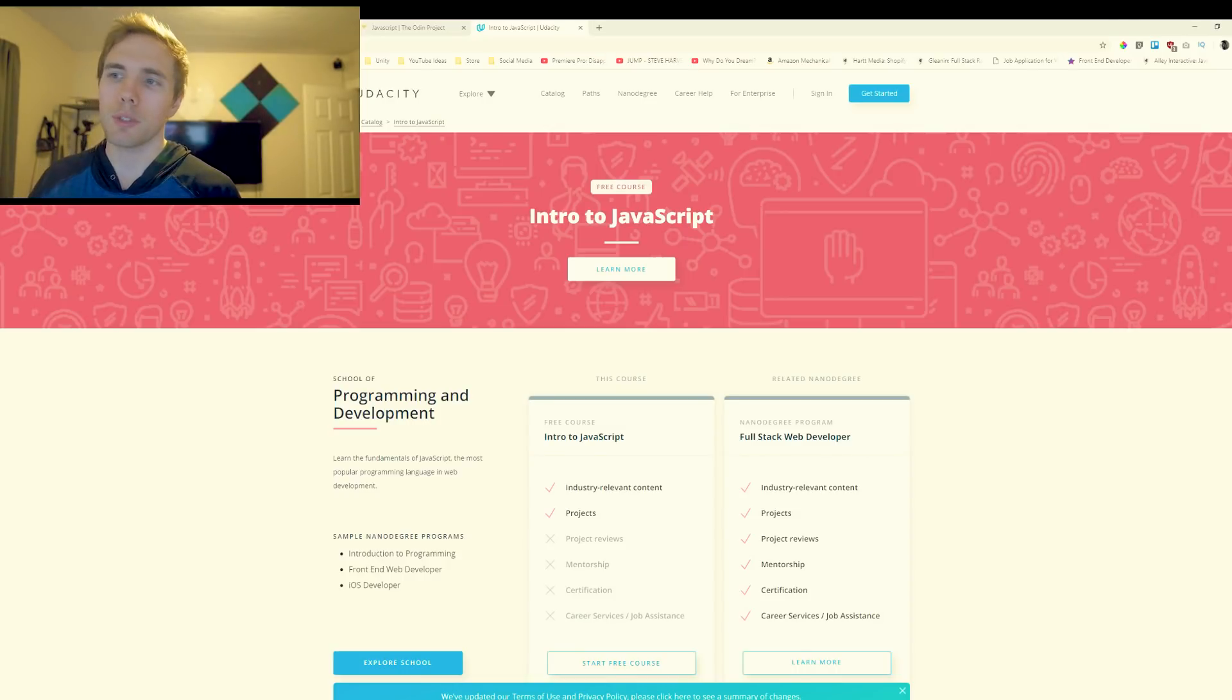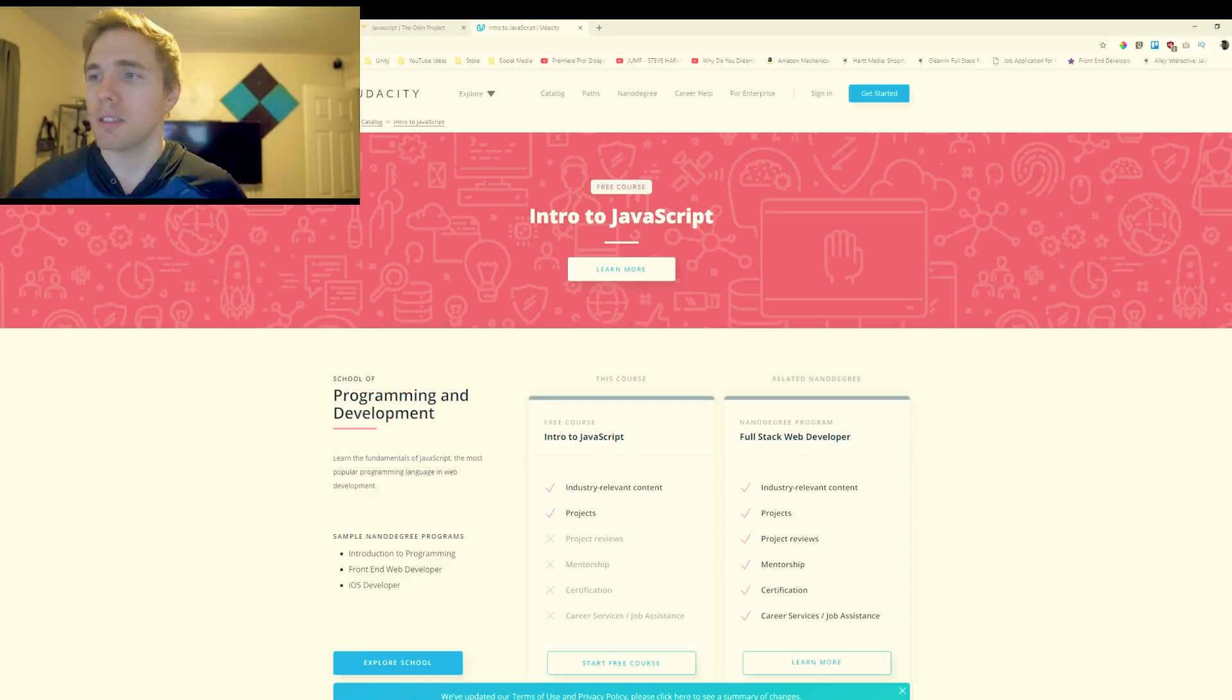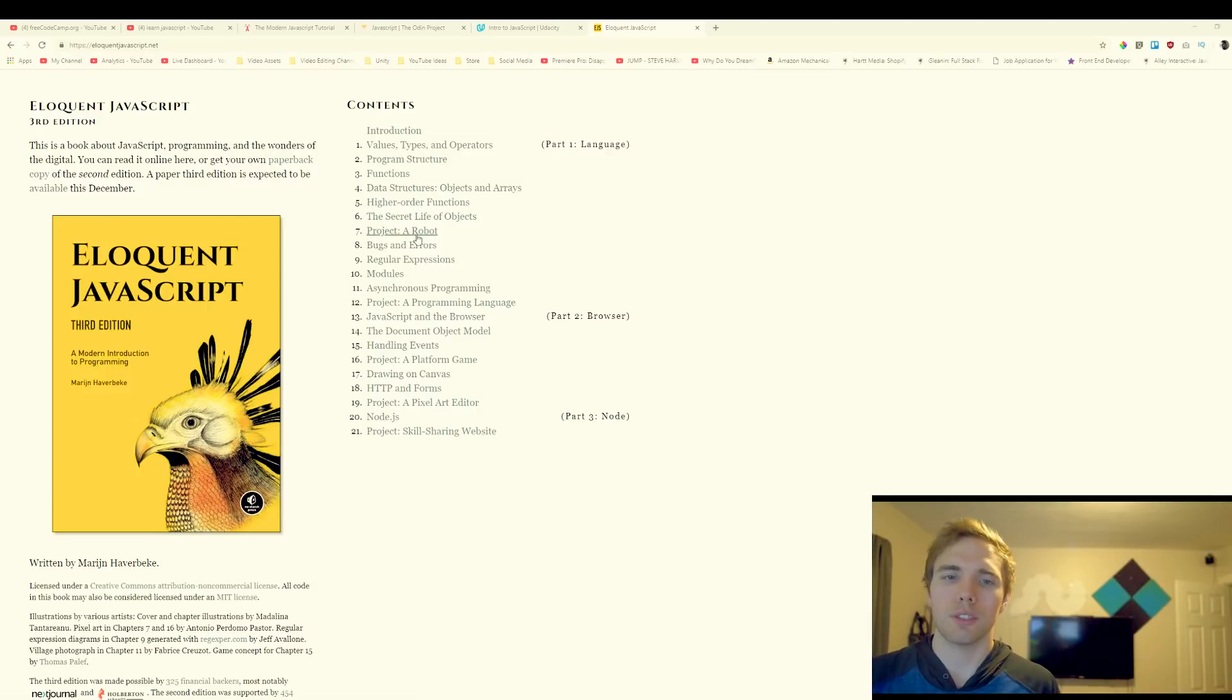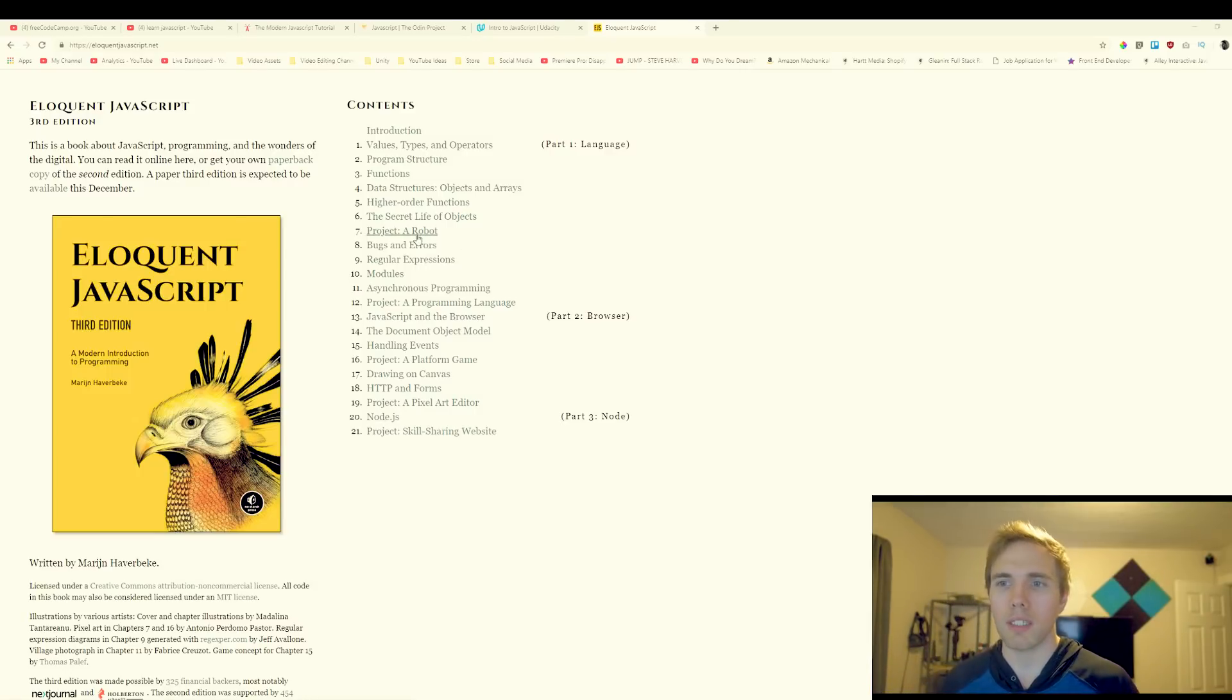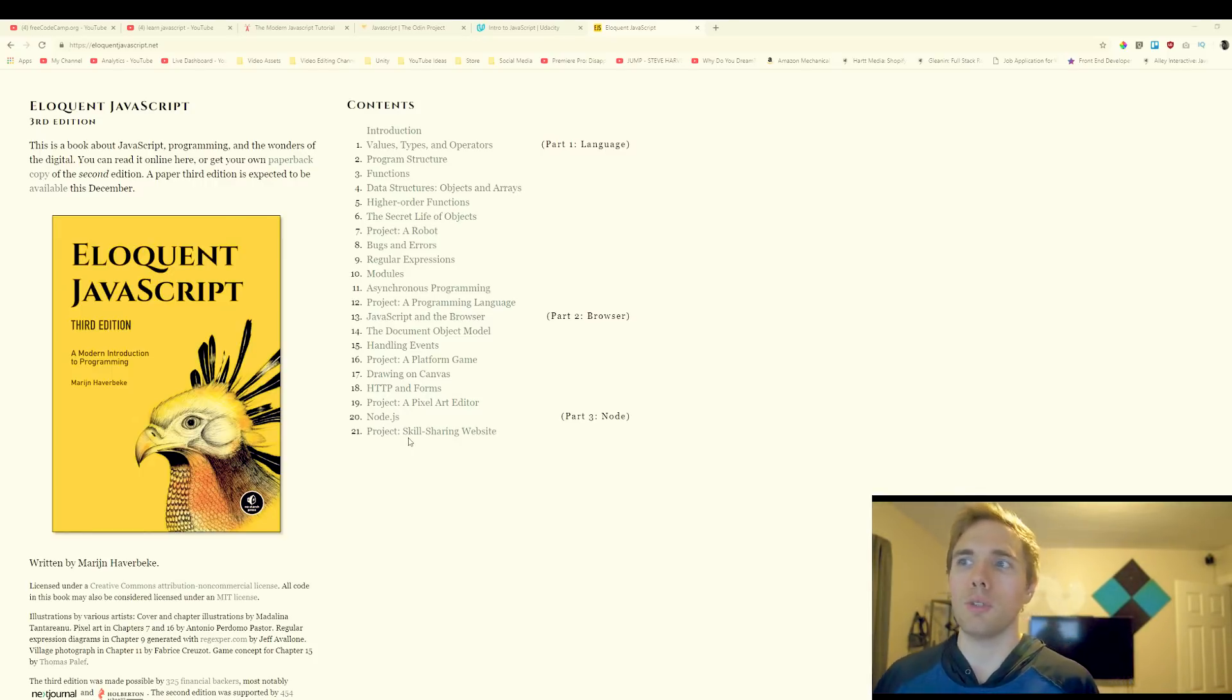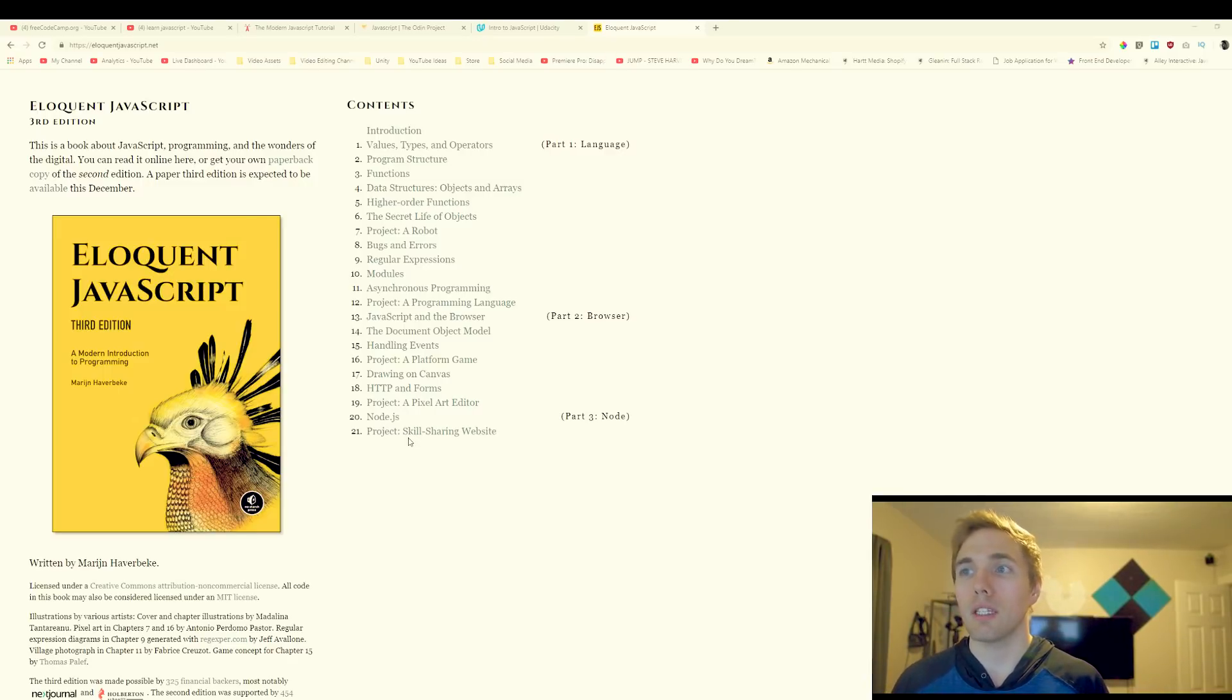We have a book, you can actually order this off Amazon if you want but it's free online. You can go to eloquentjavascript.com and it's all written. If you're a visual person, you need pictures and stuff like me to understand things, this might not be as good for you. But it's totally free and it takes you from the very basics to more advanced stuff. It even gives you a couple projects: a pixel art editor, skill sharing website, and it covers some pretty advanced topics. Check this one out, eloquentjavascript.com.